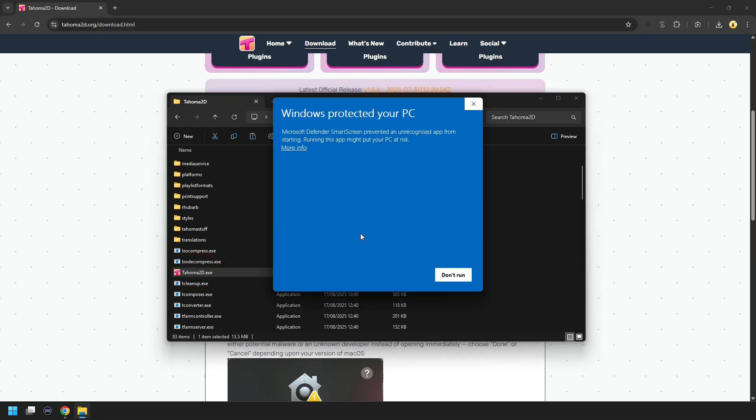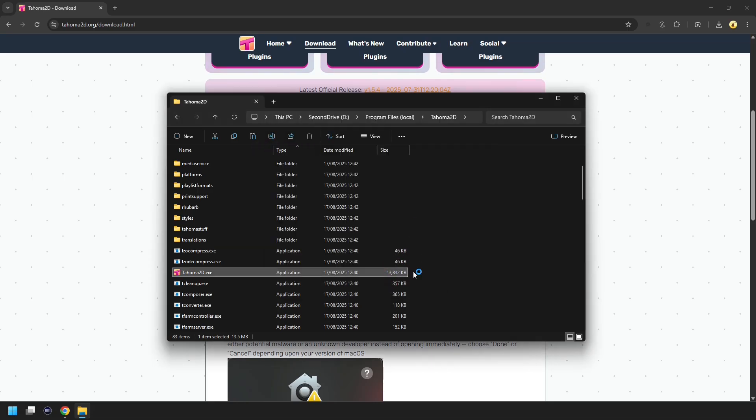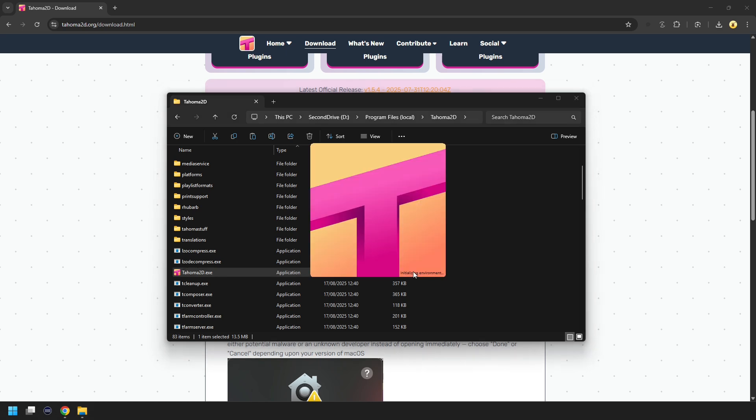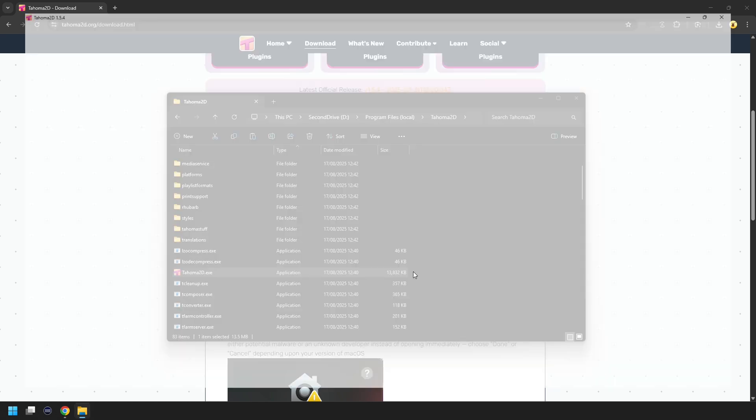And I'm running it the first time, you'll see this dialog. Just press More Info at the top here, and then Run Anyway. And then you'll see the program. I'm running next time, you won't see that warning dialog.